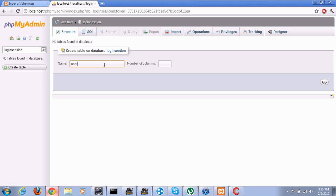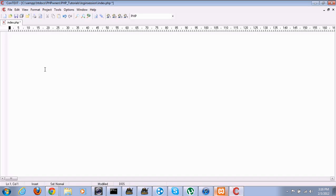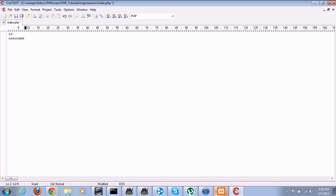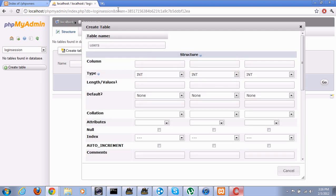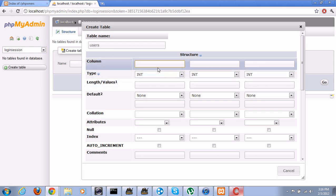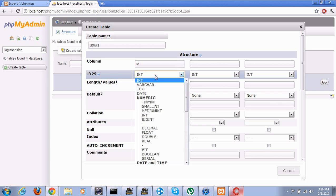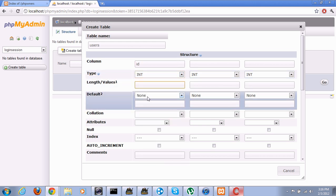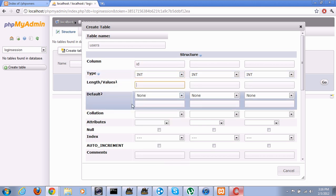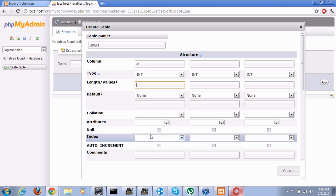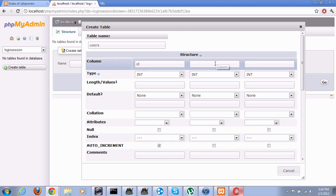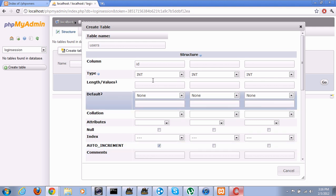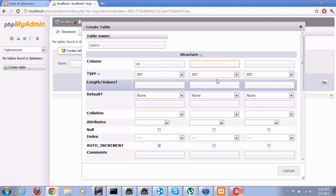Now we'll create a table called users. Pretty much everyone uses this for the name of registration and login for every site. We're going to need an ID, the ID of the user, and that will automatically count up after each user is registered. We will need username and password. So I guess we will have three fields. Three. Go.